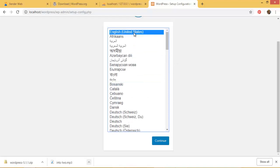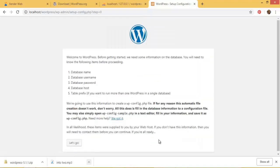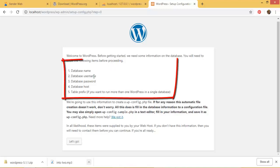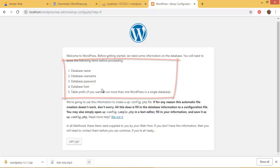Now here he's telling you the database name. Welcome to WordPress. Before getting started we need some information on the database. You need to know the following items before proceeding: one, database name; two, database username; three, database password; and four, database host; five, table prefix.